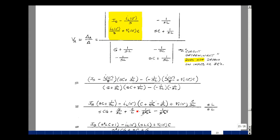I also have a negative 1 over S squared L term pulling out I sub L of 0 minus. The next product has two minus signs, becoming a plus; pulling out minus I sub L of 0 minus gives an extra minus, leaving S squared L in the denominator. The last product, with two minus signs, gives plus V sub C of 0 minus times C divided by SL. In the denominator: G times SC, G times 1 over SL, and 1 over SL times C with S's canceling to C over L, plus 1 over S squared L squared, minus 1 over S squared L squared — those last two cancel.